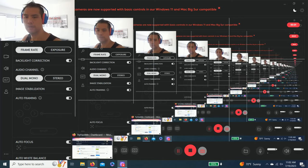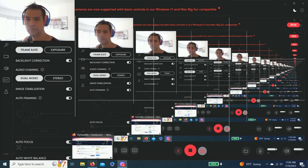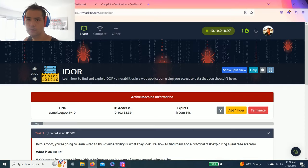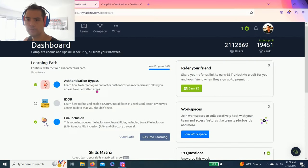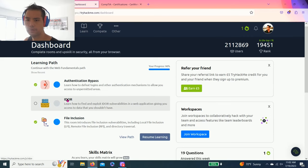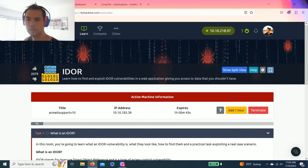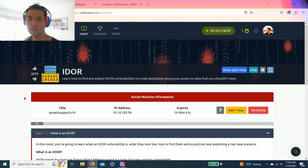Hey guys, welcome back to another episode of TryHackMe. The last video we did was authentication bypass, so this one's going to be IDOR. Let's get started. As always, I recommend reading through all these tasks to get basic fundamentals.